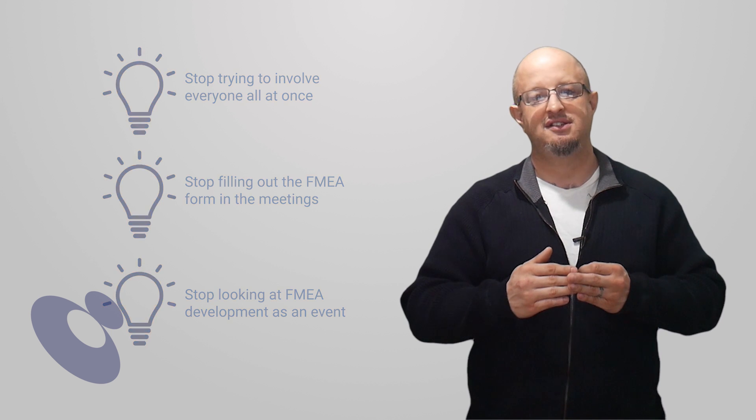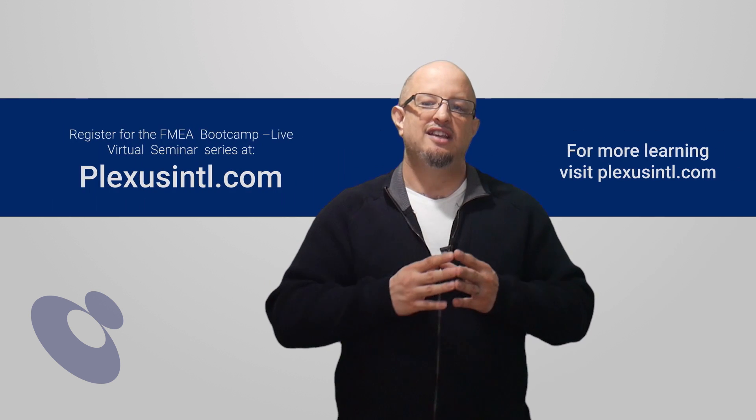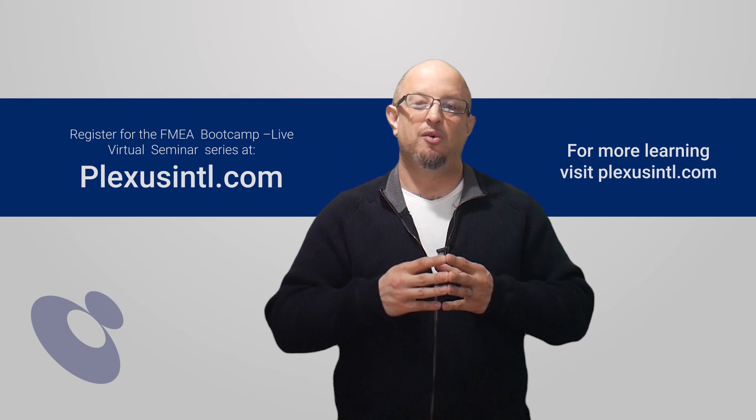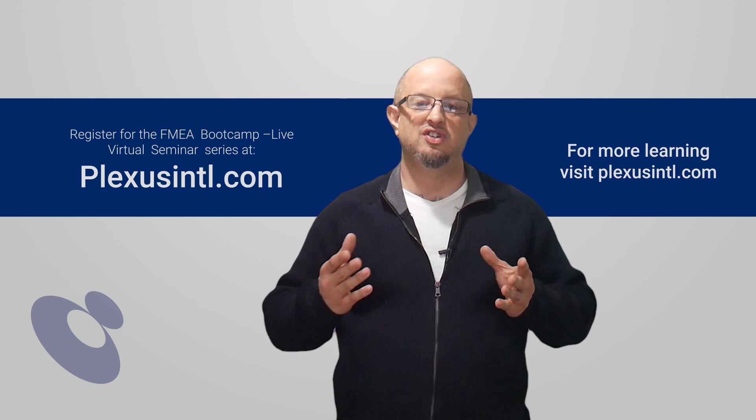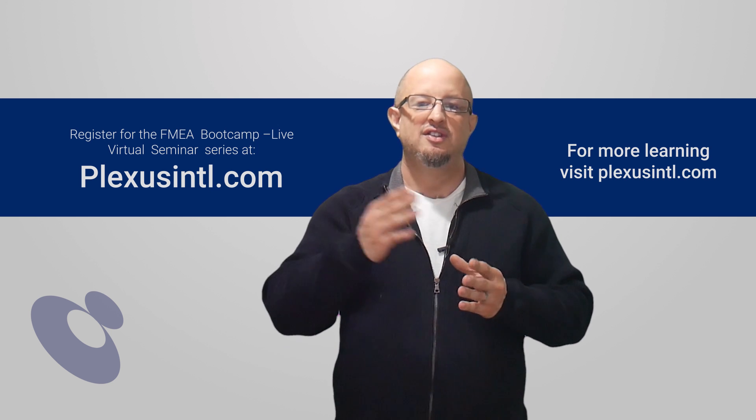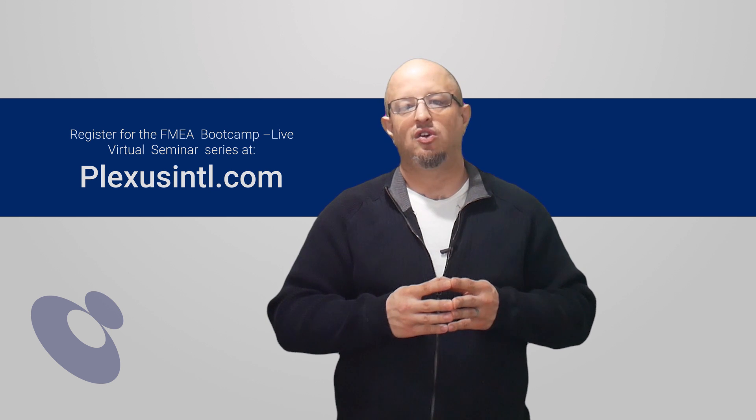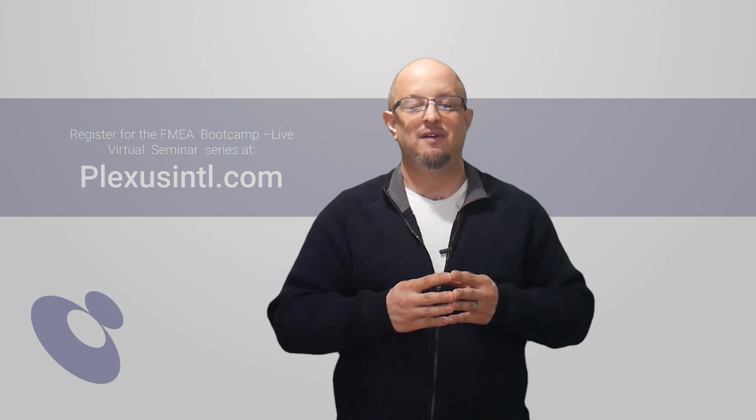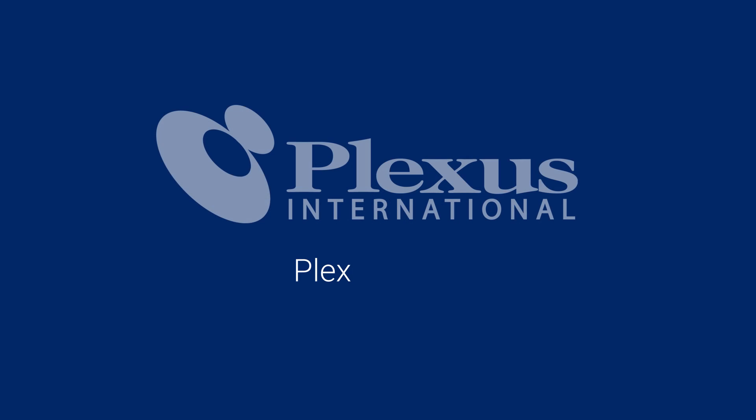If you're interested in FMEA and want to learn a little bit more about it, Plexus has a bootcamp that covers this in more depth. We encourage you to take it. If you're interested in learning more about PFMEA, DFMEA, or any of that, check out the links below.